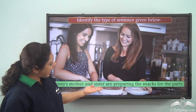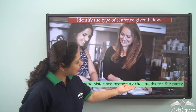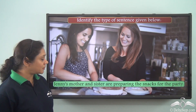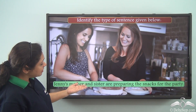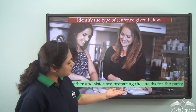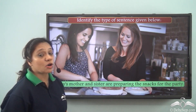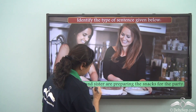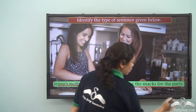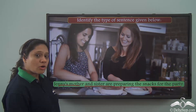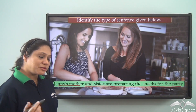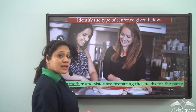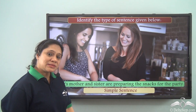Next: 'Jenny's mother and sister are preparing the snacks for the party.' This entire sentence has only one independent clause and one finite verb — 'are preparing.' Hence this sentence is a simple sentence.